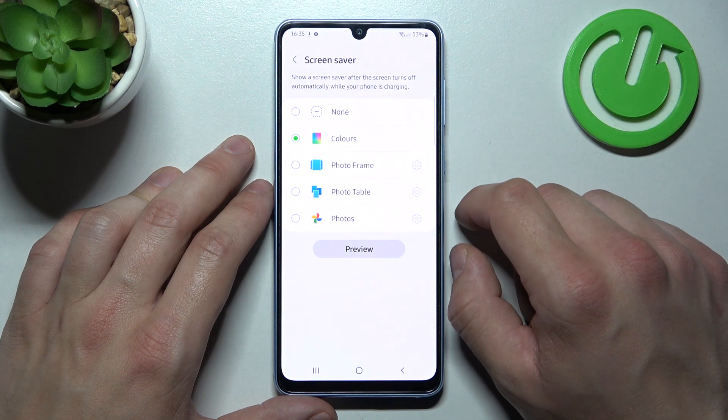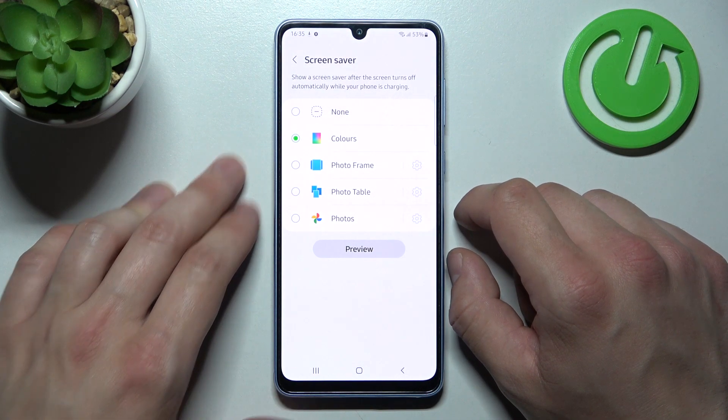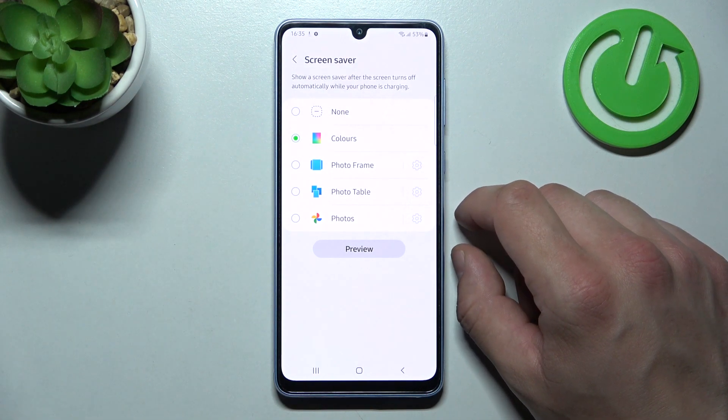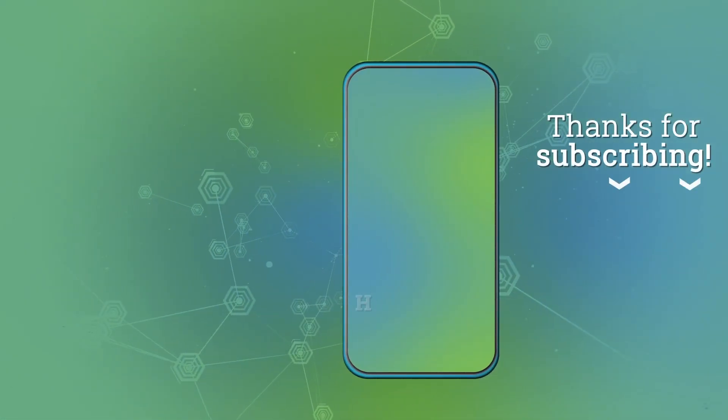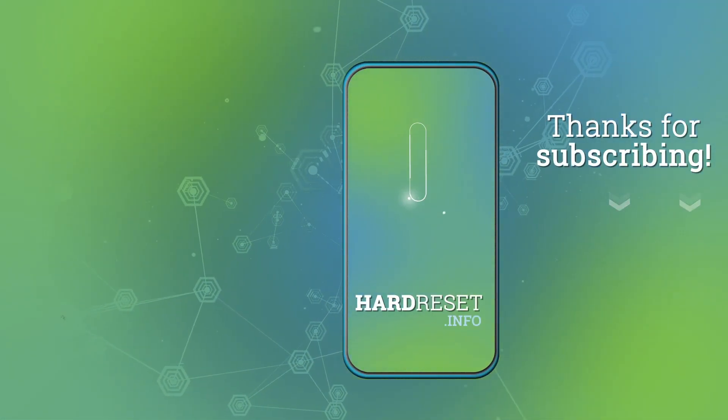And that's it. If you find this video helpful, please leave a like, comment, and subscribe.